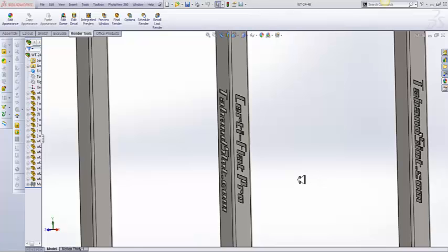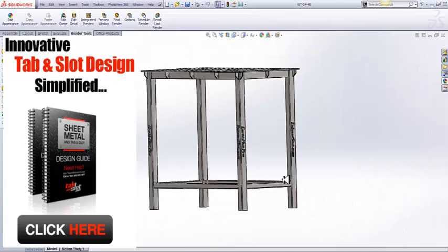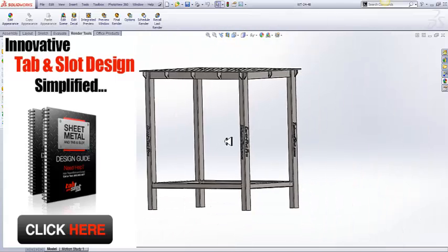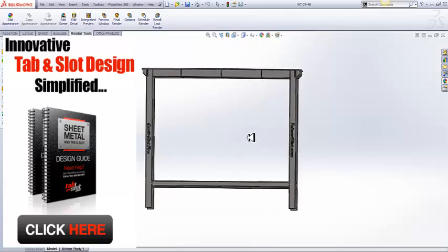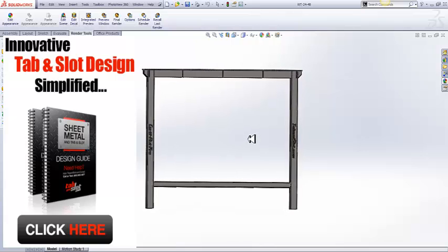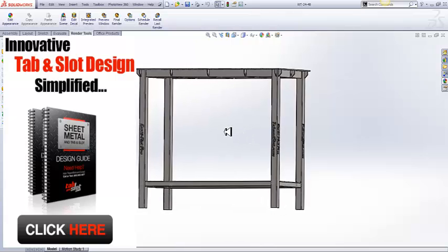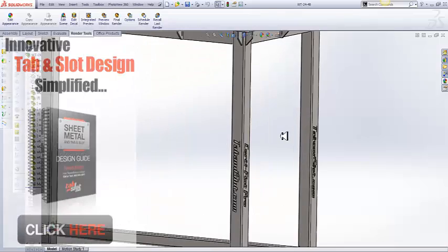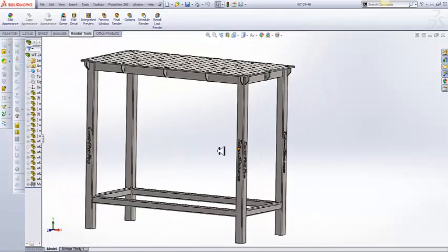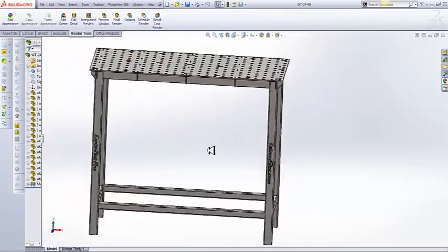Hey, Dave here from Tab and Slot.com. I hope you're having a great day. I wanted to do a quick video to show you how you can get double duty out of your tabs when doing tab and slot design and really maximize the efficiency and accuracy with which your parts go together.